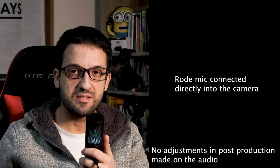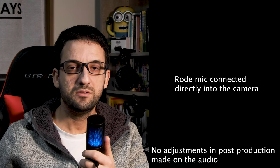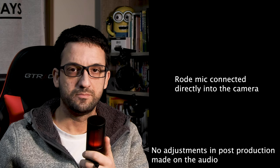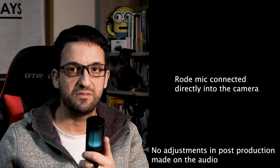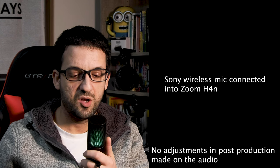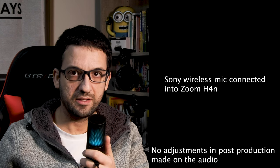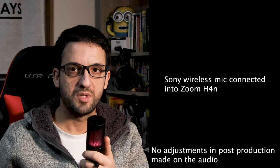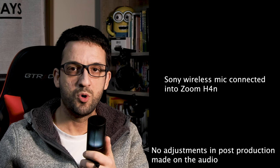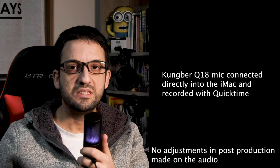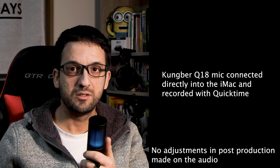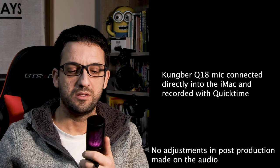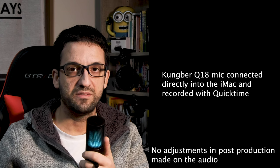This is a test with the Kuhnberg Q18, one, two, three, one, two, three. The volume is a little bit more than half.